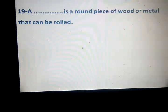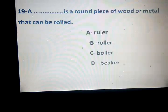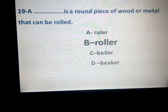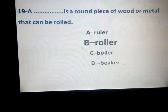Number 19. A space is a round piece of wood or metal that can be rolled. Ruler, boiler, beaker. Which one is the correct answer? Roller. Roller — ruler — hakim ou mas tera. Boiler — laya. And the beaker — mug ou cool.